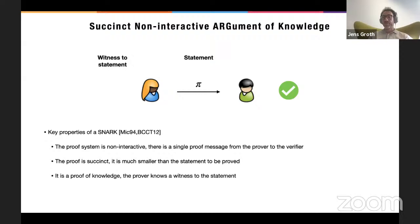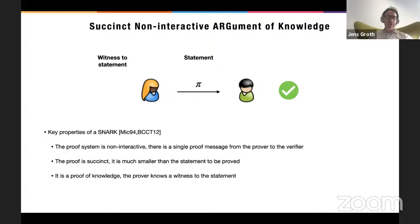It's also important that these are proofs of knowledge — not only that the statement is true, but that the prover actually knows a witness to the statement. A SNARK may also be zero-knowledge, meaning it doesn't reveal anything about the witness. By its succinct nature there's a limit to how much information it can leak, but it may or may not be fully zero-knowledge. On succinctness, I'll be relaxed — as long as it's clearly sublinear communication, I'm happy to call it succinct.